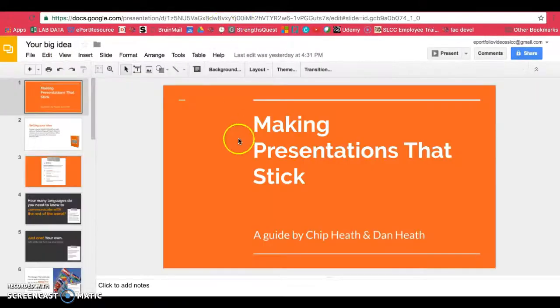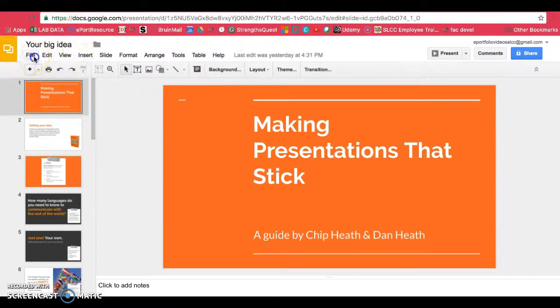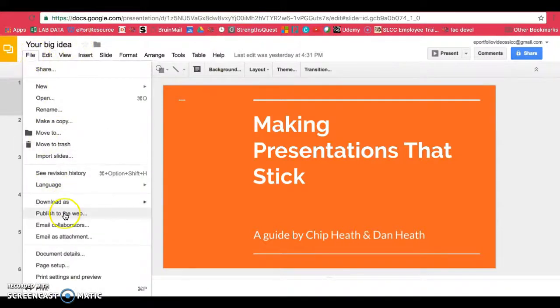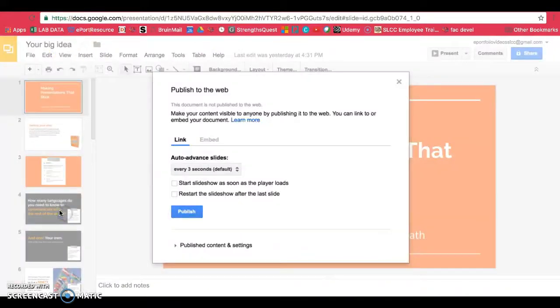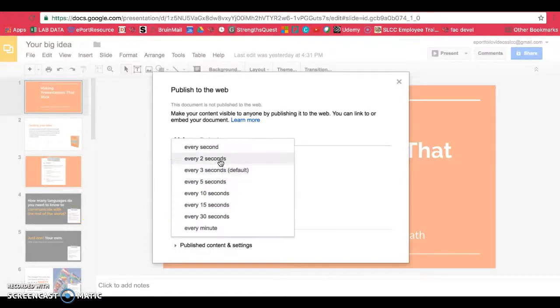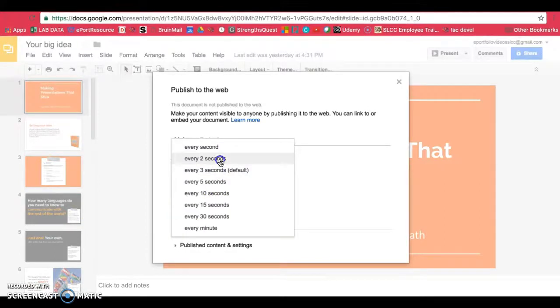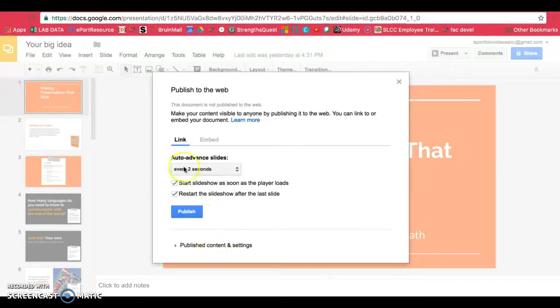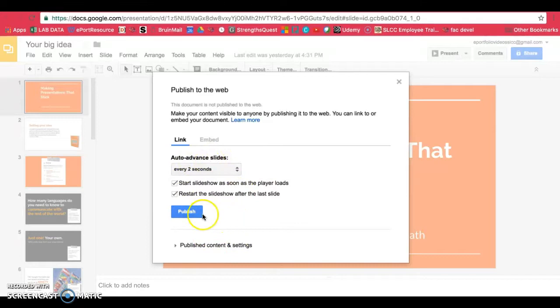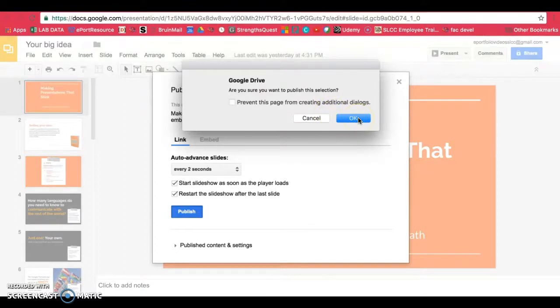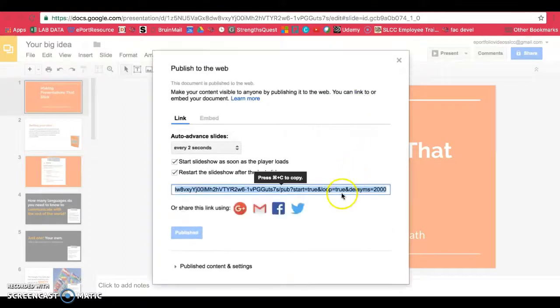So since I chose presentation, I'm going to go to file and I'm going to choose publish to the web and you can choose your settings. So I can choose for it to go every two seconds. I can have it play as soon as it loads and I can have it restart after the last slide. Whatever I choose, I want to make sure I set that before I publish. Once you're ready to publish, click on publish and then just click on OK because it's asking you if you're sure you want to publish it.